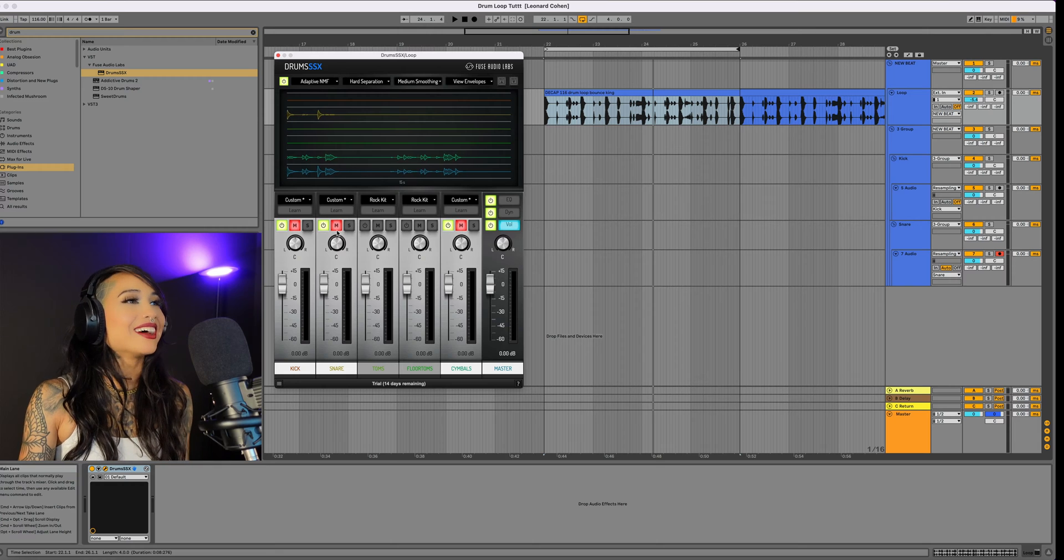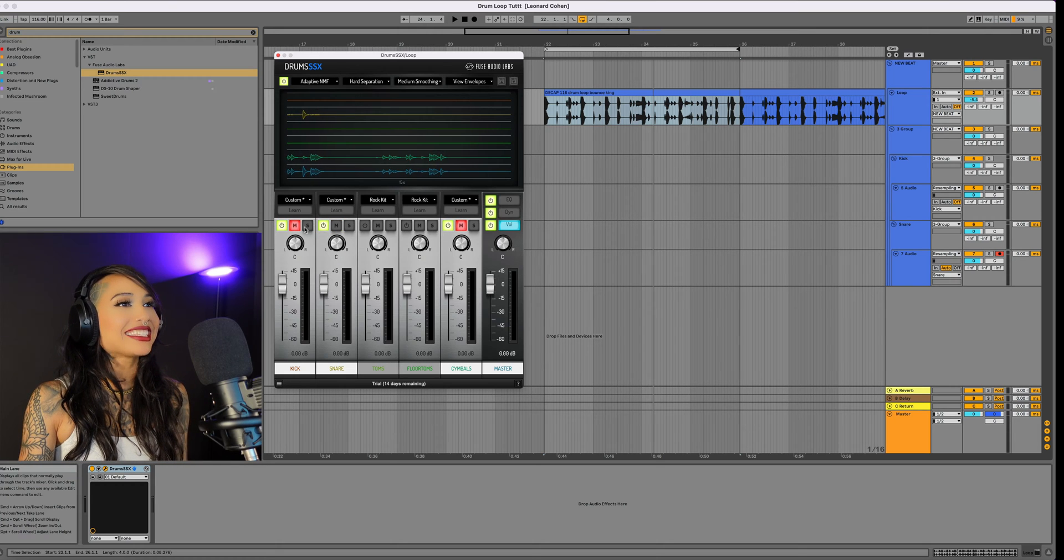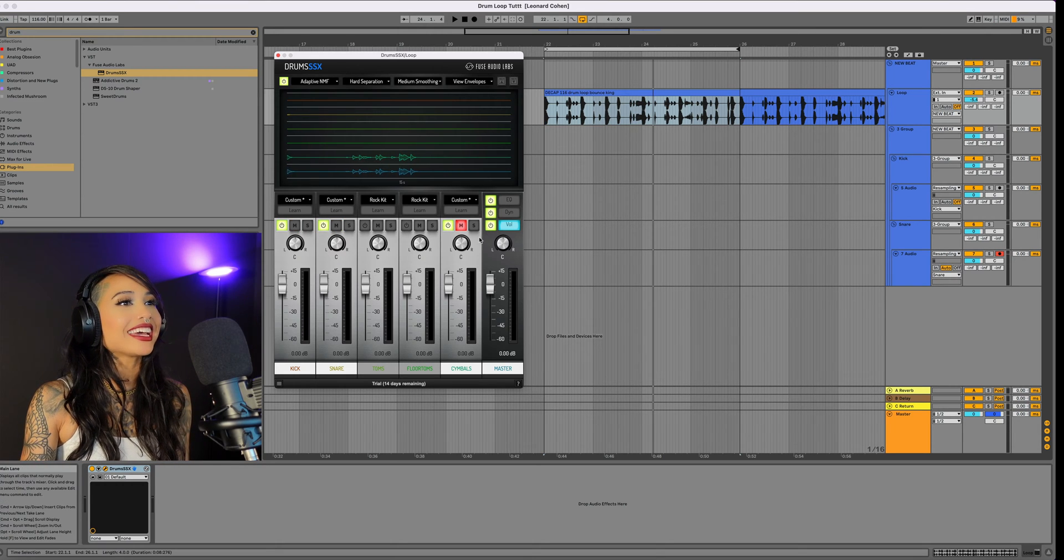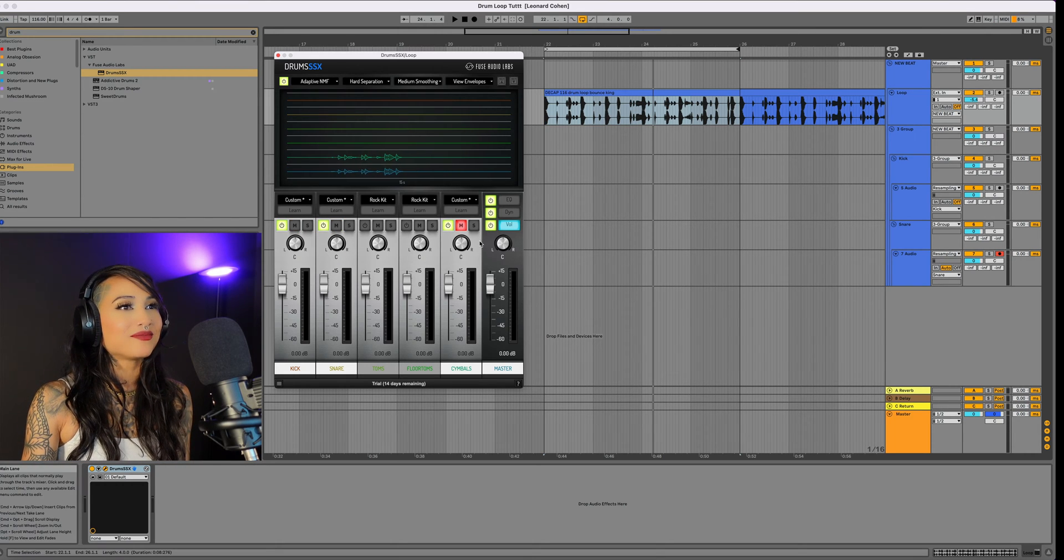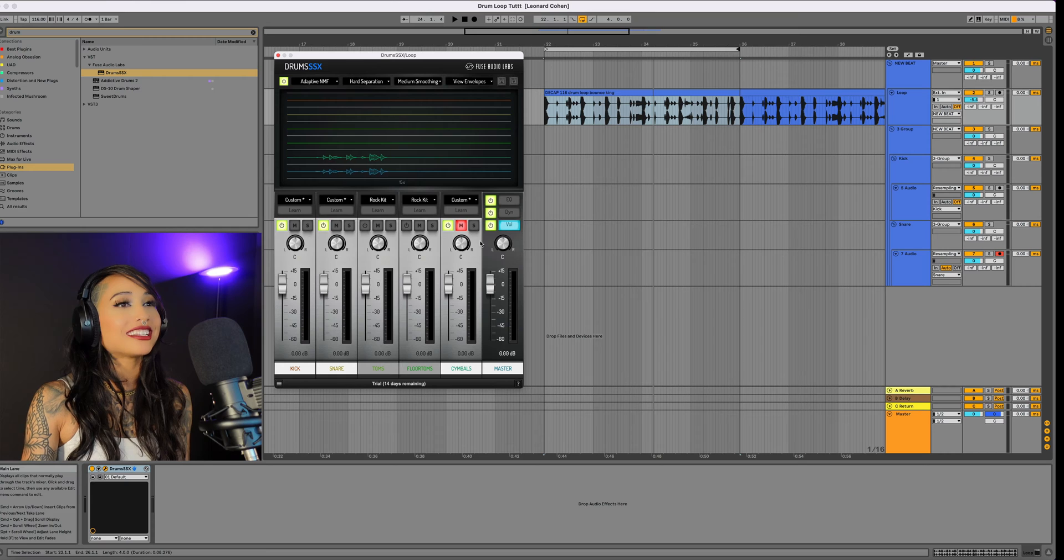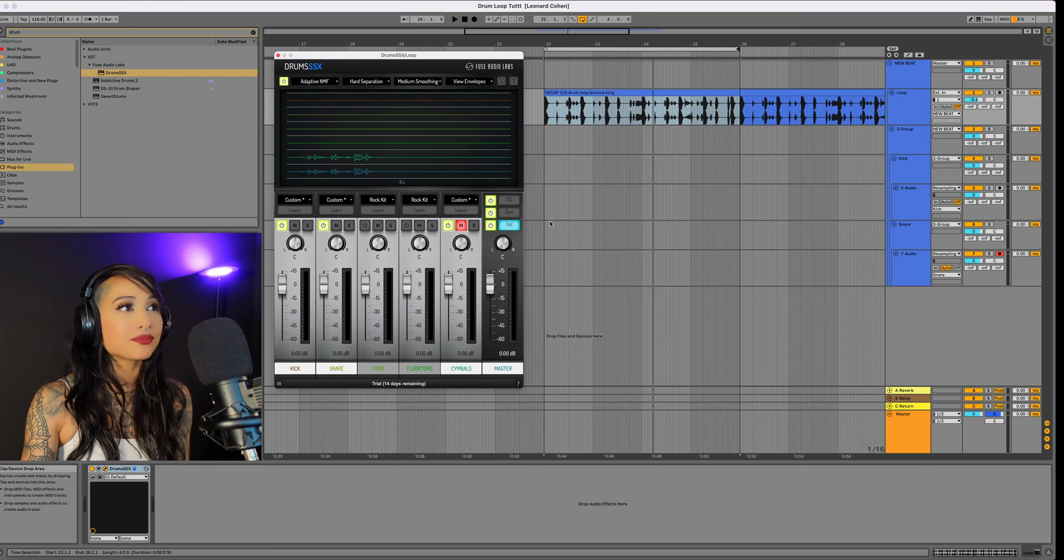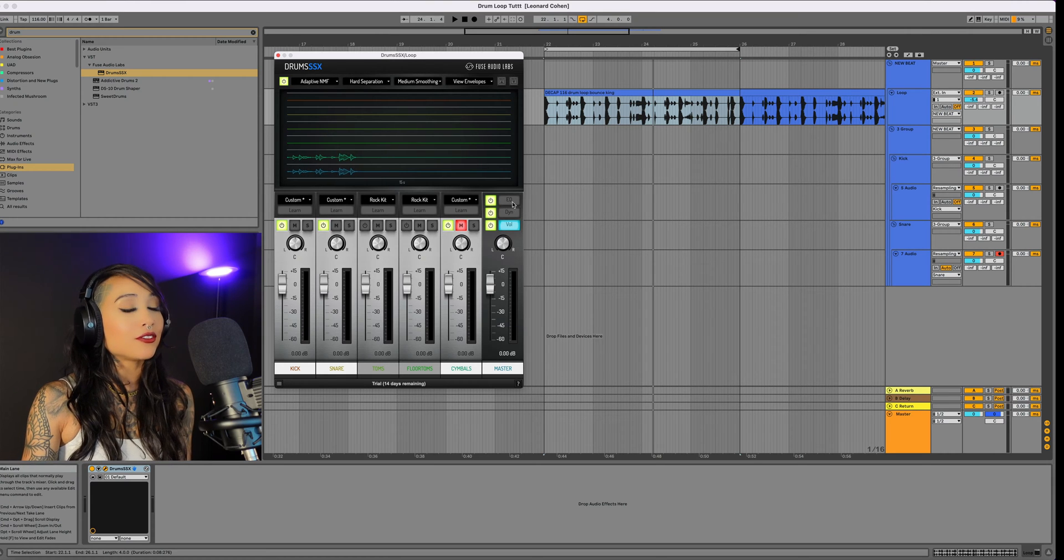Alright, I'm going to mute the hats now and unmute the kick and snare. Before I resample them, I'll show you a few dope things.